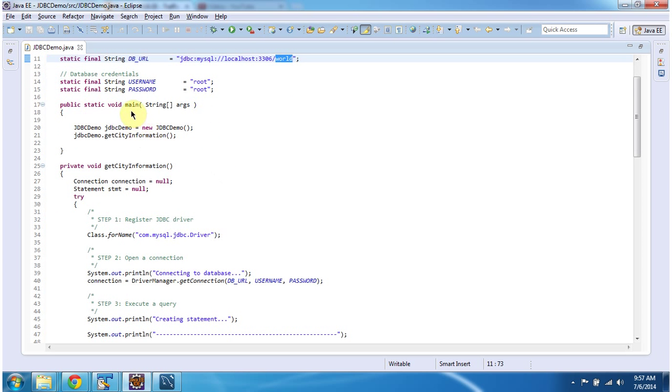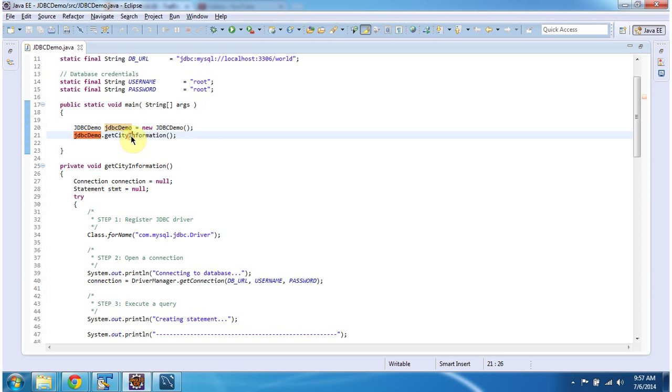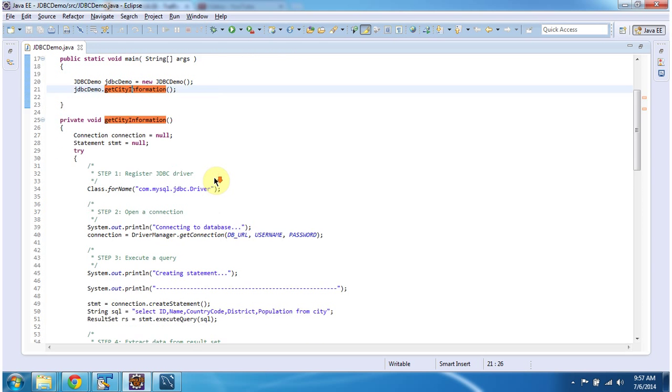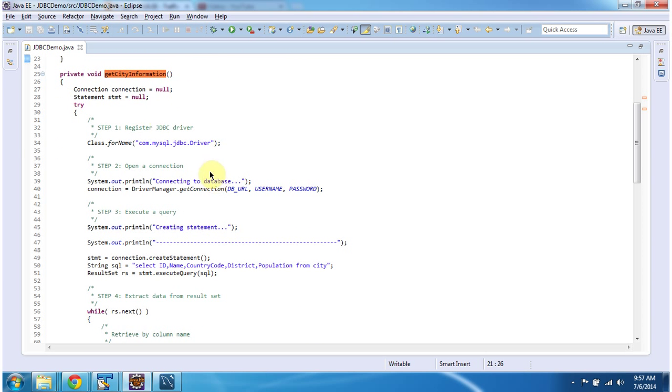Next is the main method. I am creating an object of JDBC Demo and calling the getCityInformation method. Here I am initializing the connection as null and the statement as null.